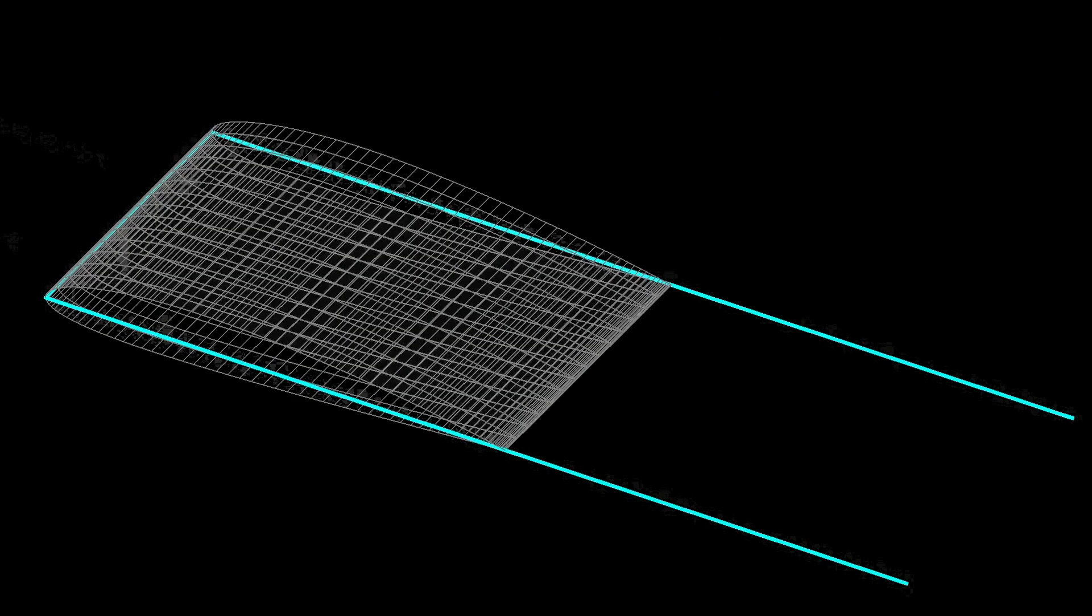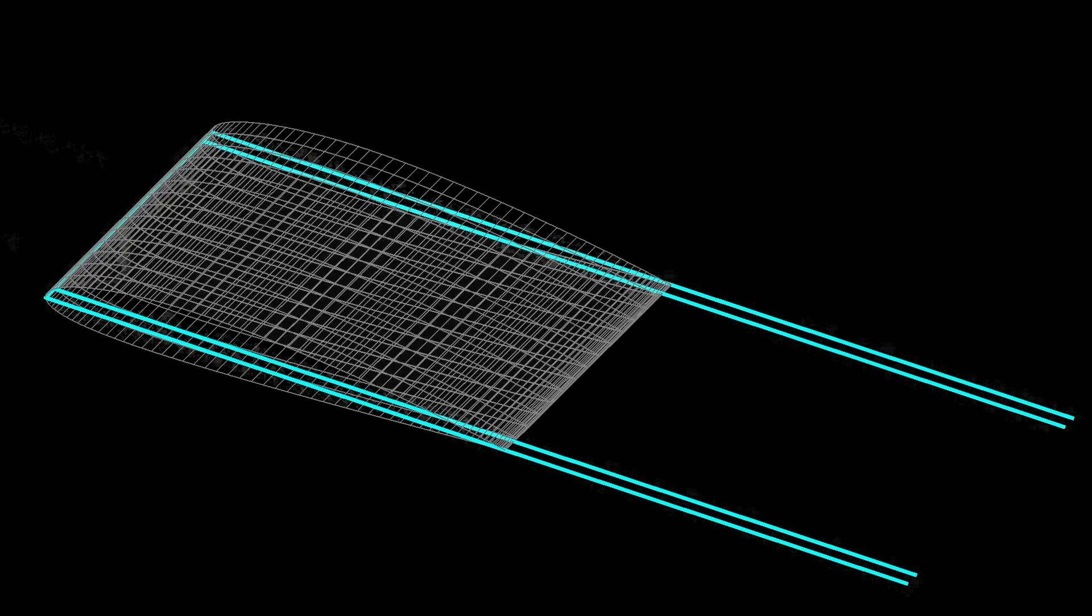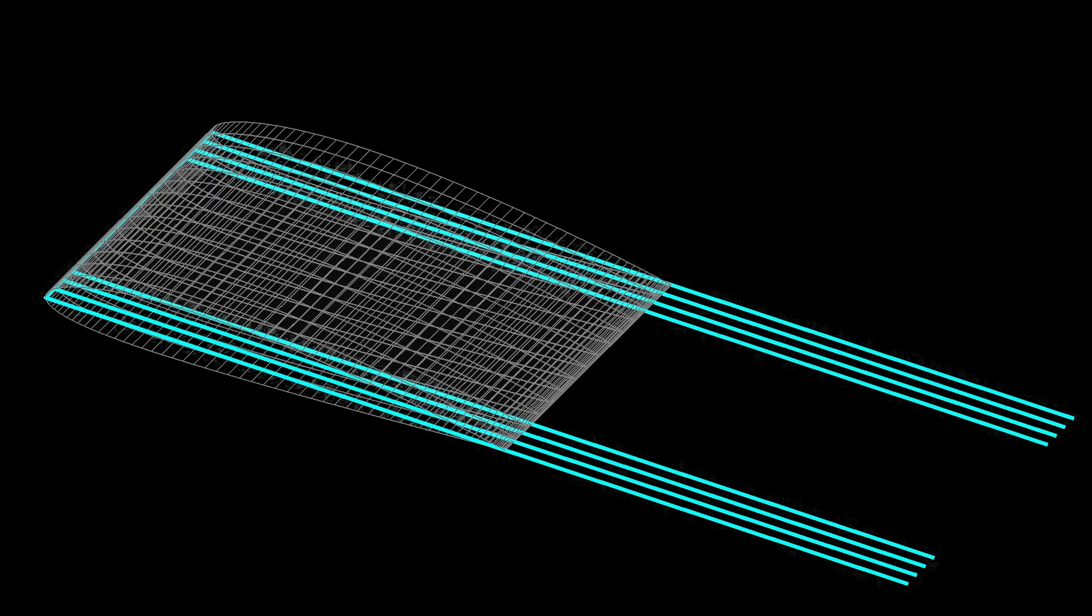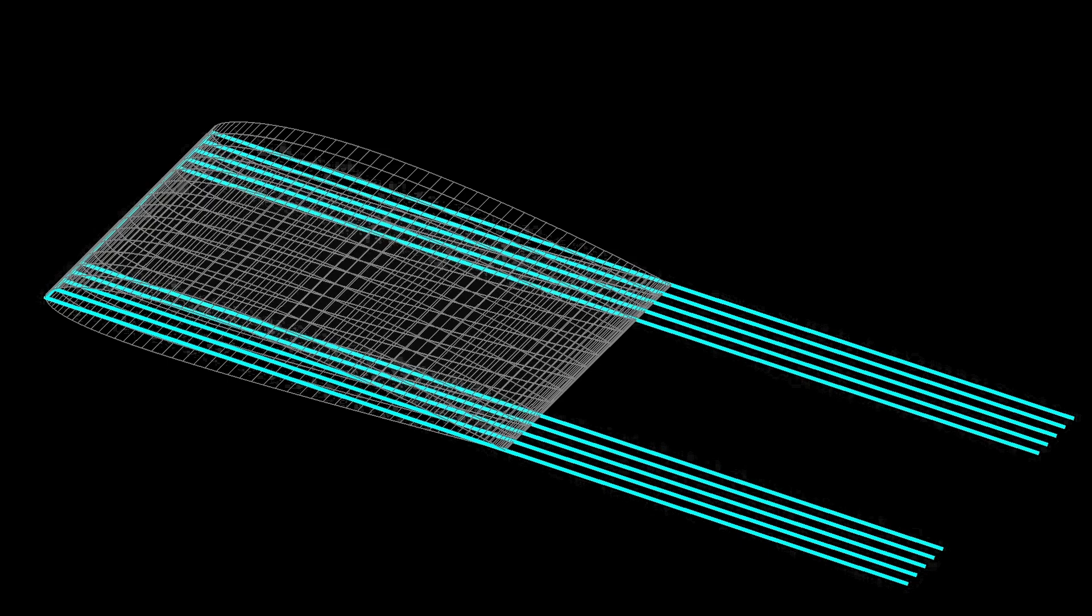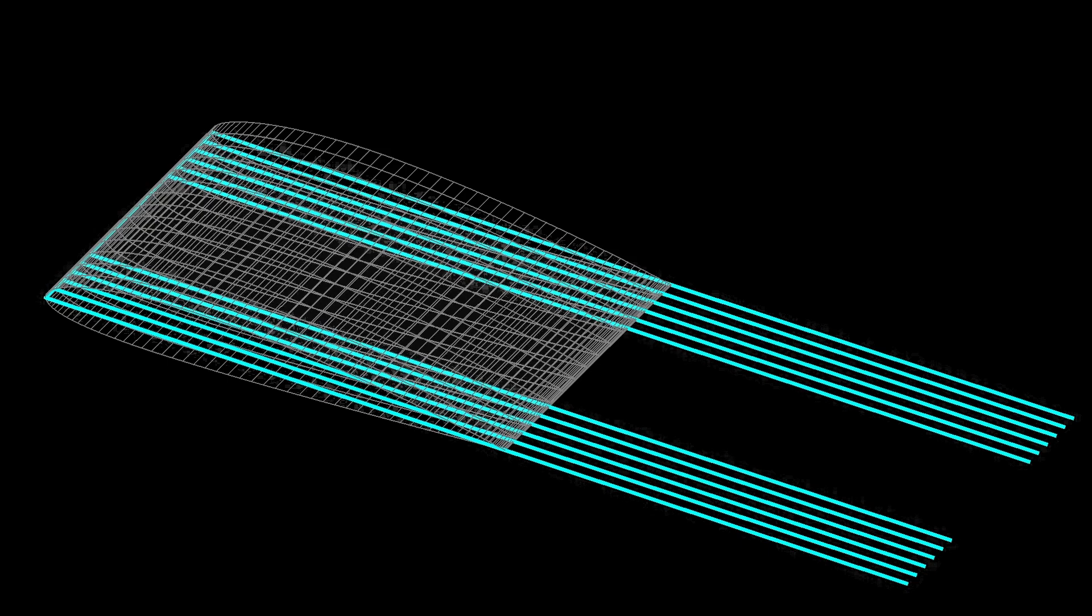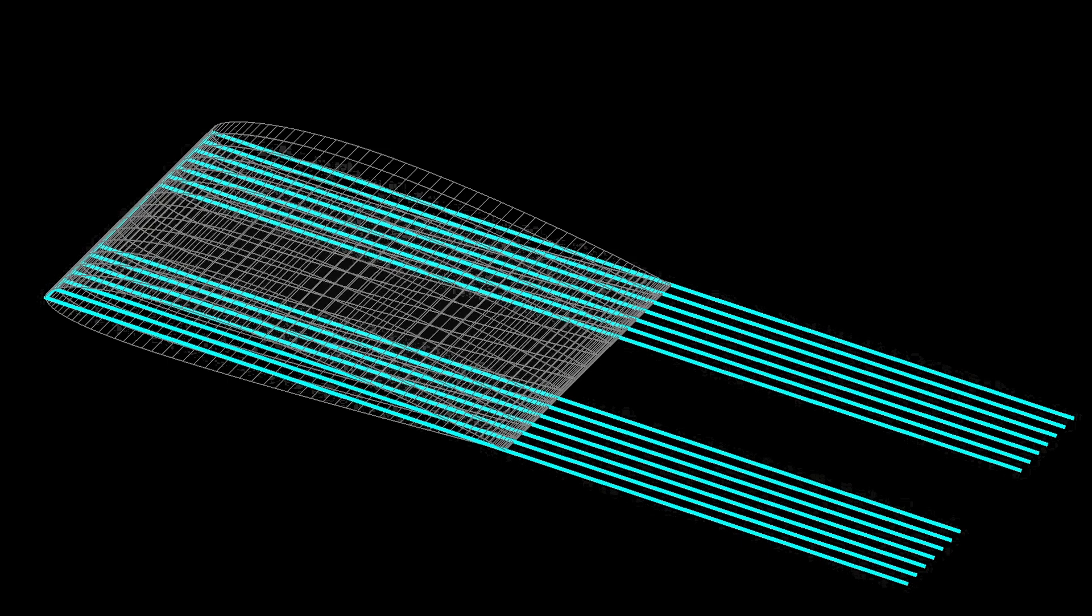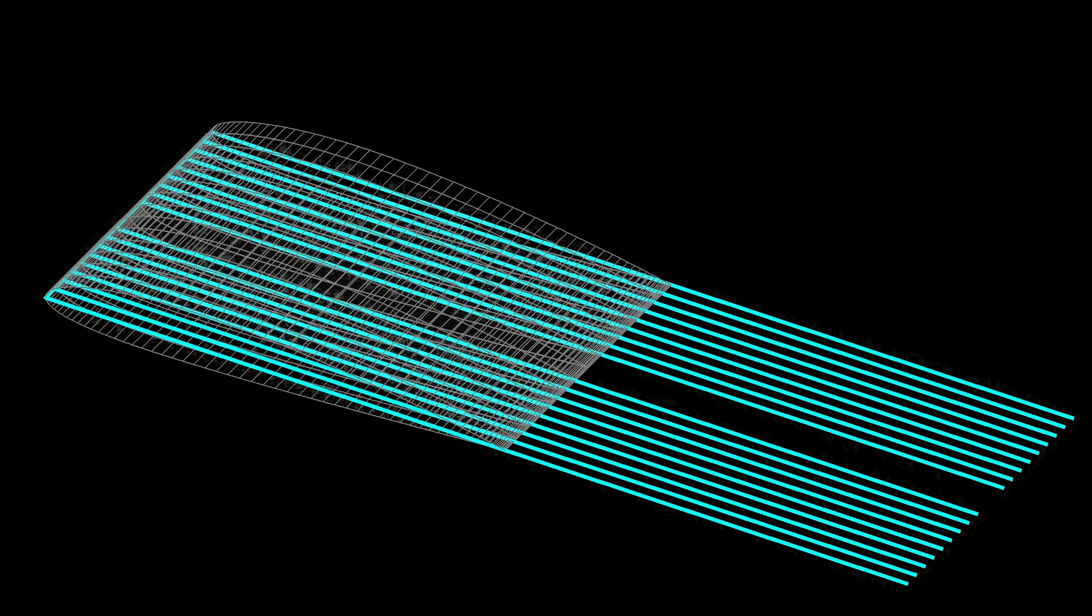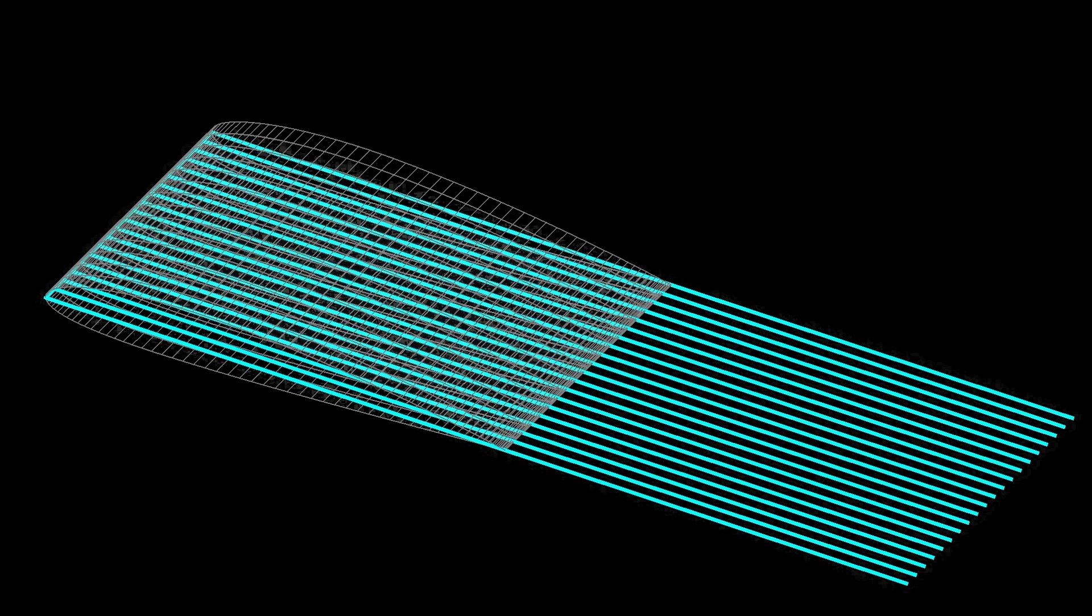So for the simplest 3D method, it would be Prandtl's lifting line theory, which is where we place horseshoe vortex filaments on the leading edge going out the trailing edge, and then we add a bunch more moving inward. But for this video we're going to focus on paneling methods.